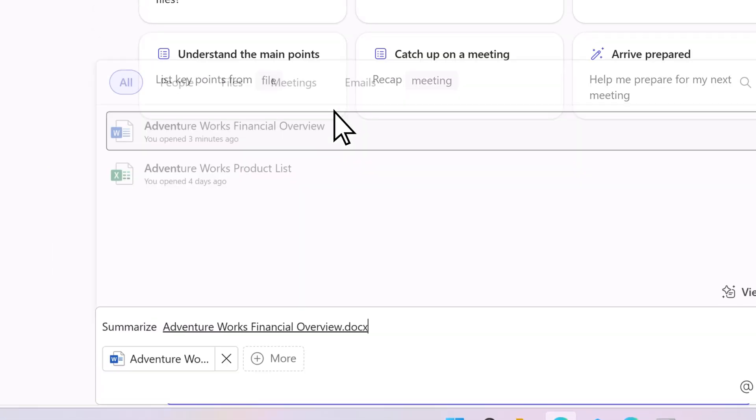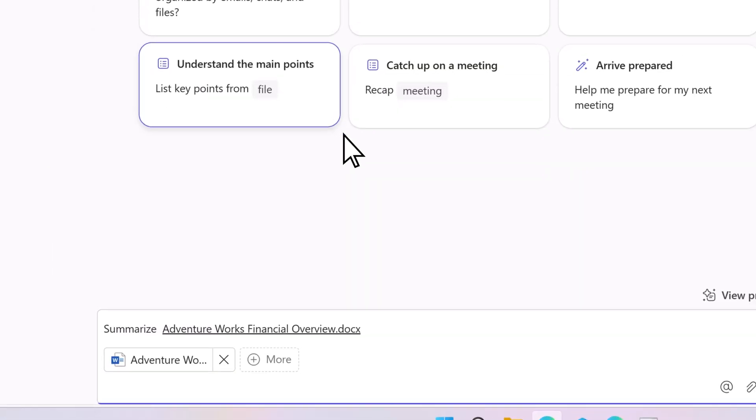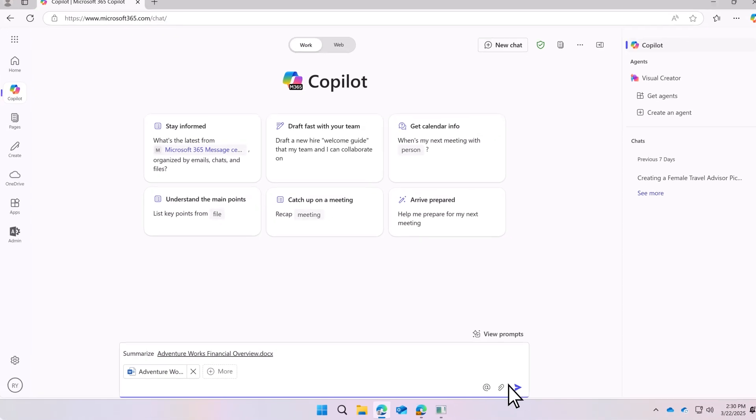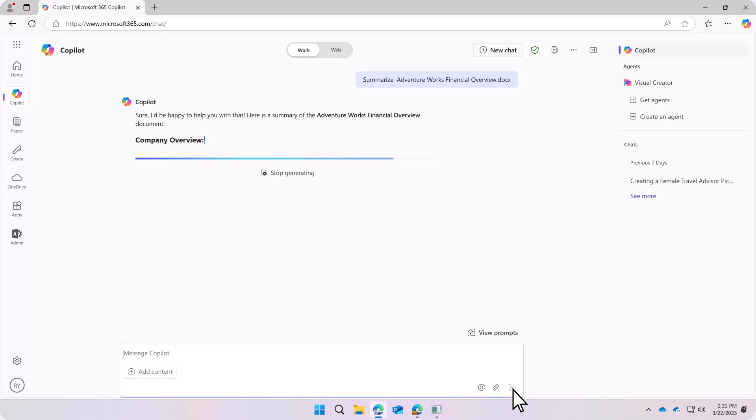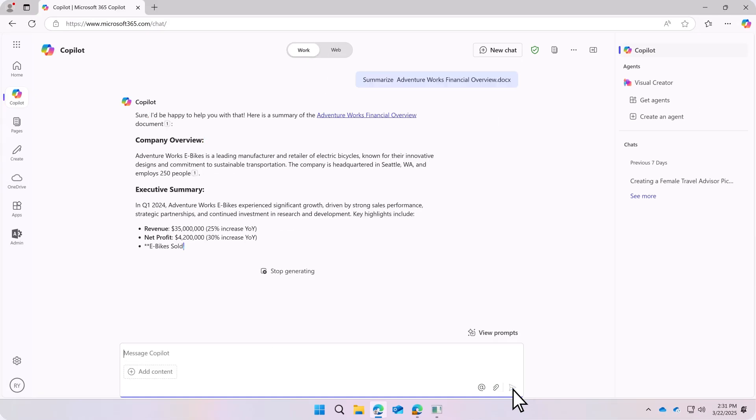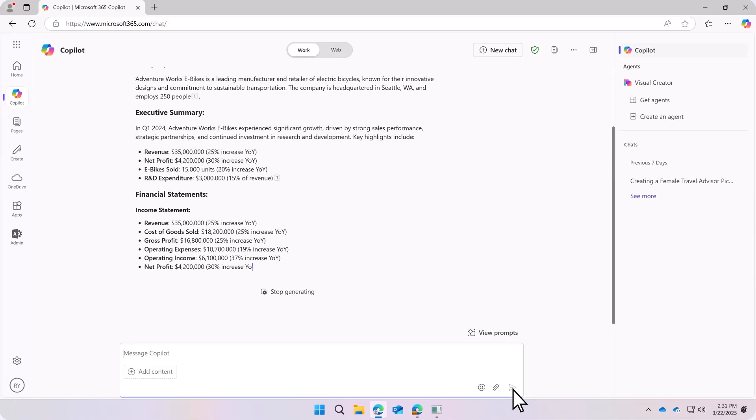Such as emails, cloud documents, meeting notes, chats, and more, when generating responses to any prompts entered.